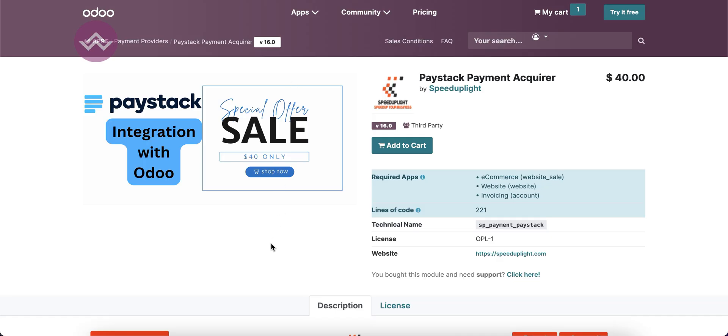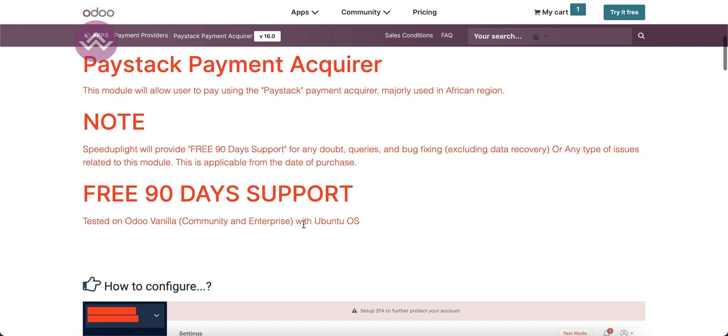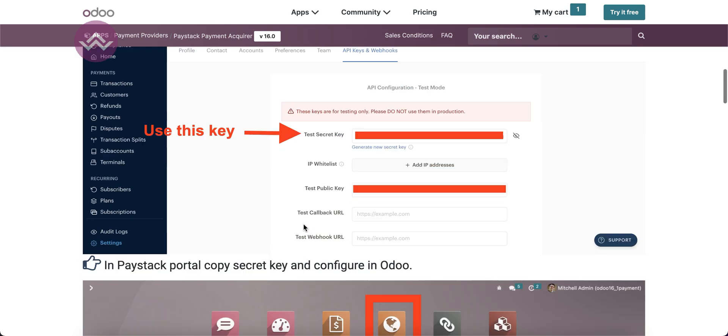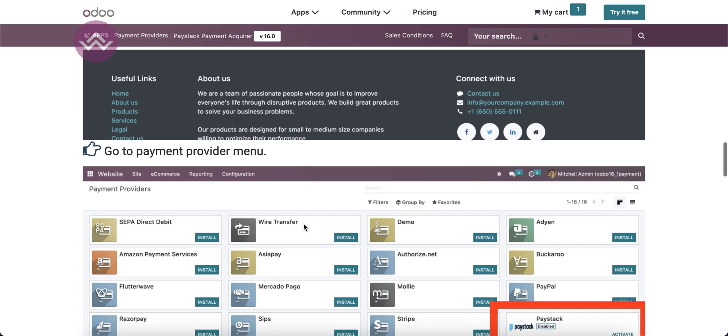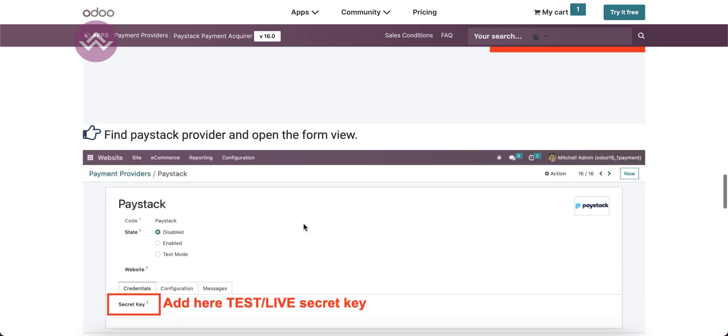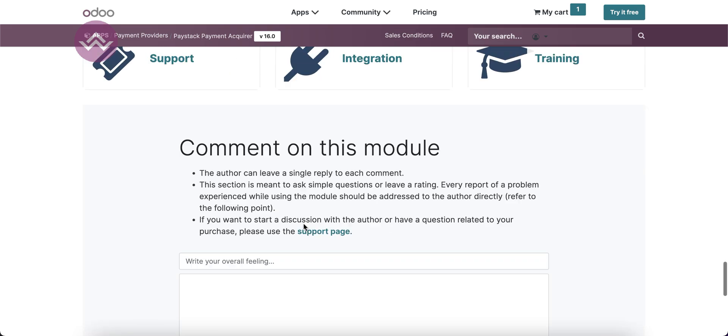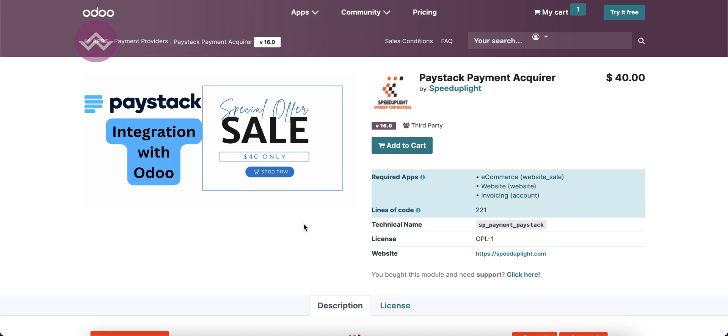For more information about this Paystack payment acquirer, please visit the Odoo App Store. The link is given in the description. For more information about the company, support, and configuration, you can visit that page. If you have any doubts related to this topic, please comment below, and see you in our next session.